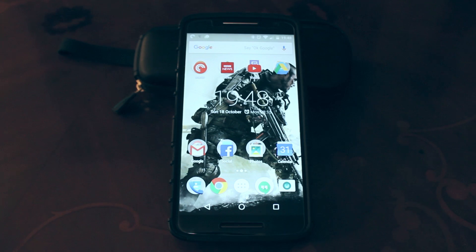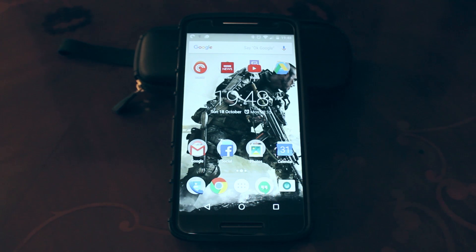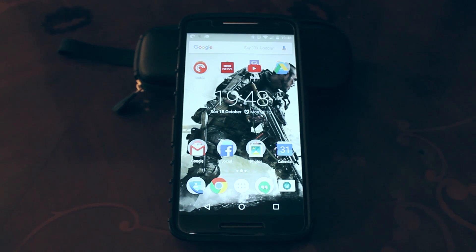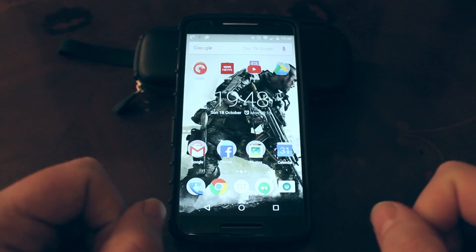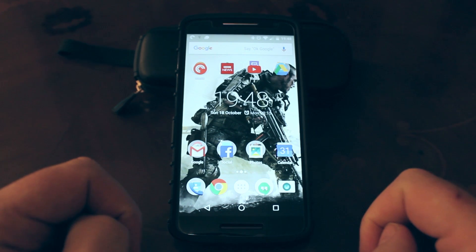You may remember my review of the uBlock Origin ad blocker for the desktop Chrome internet browser that I did a couple of weeks ago and how that transformed the speed of my internet, at least halving the time needed to load most pages. That was fine for my laptop but it's on the mobile web where we really suffer slow loading times.